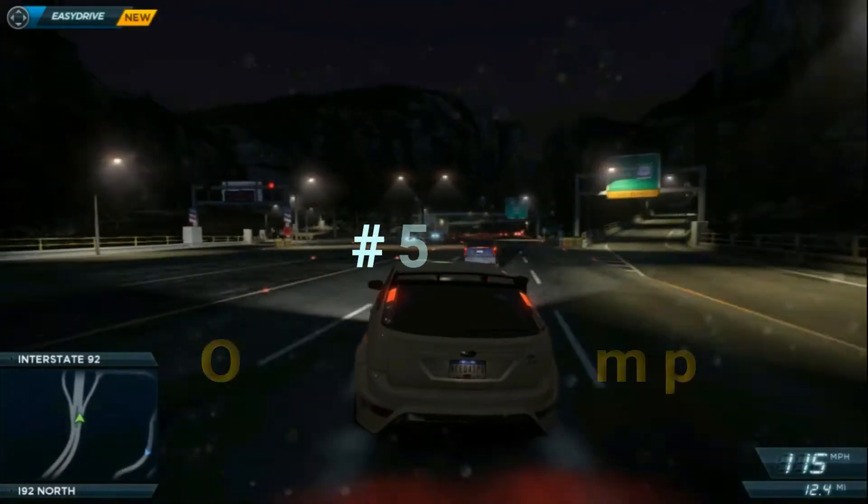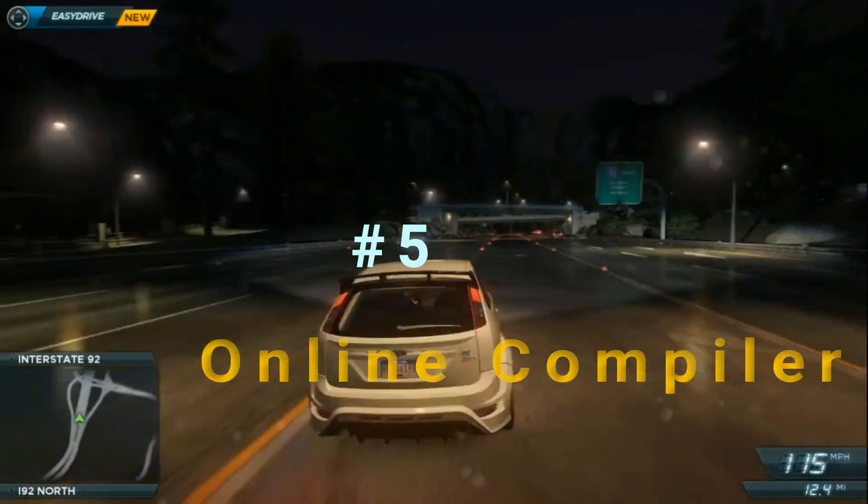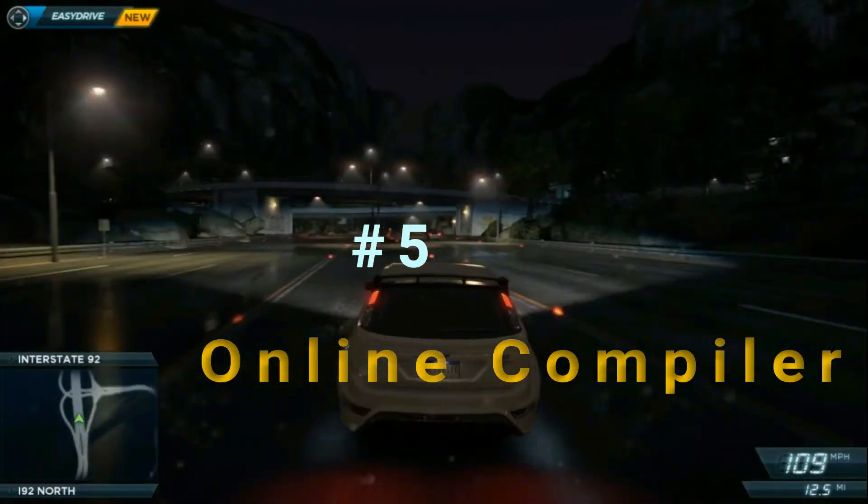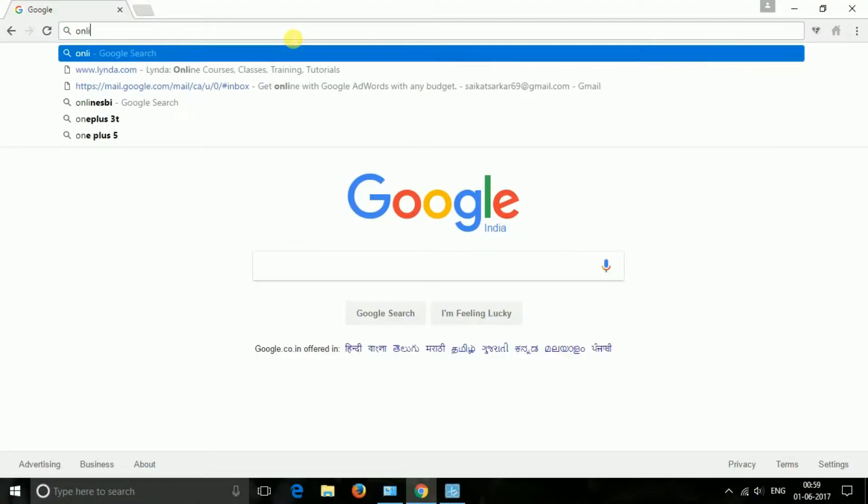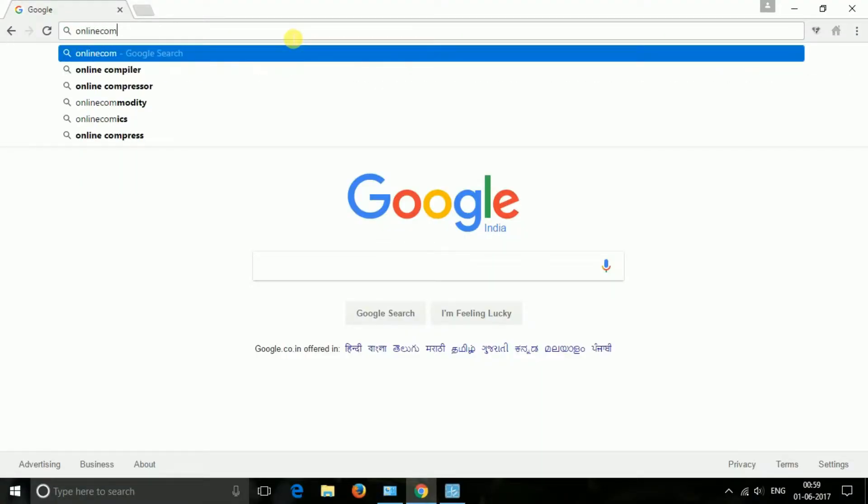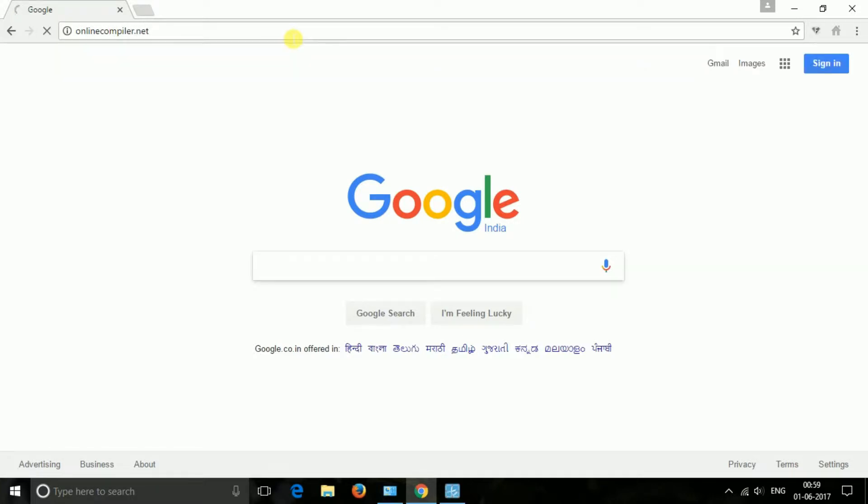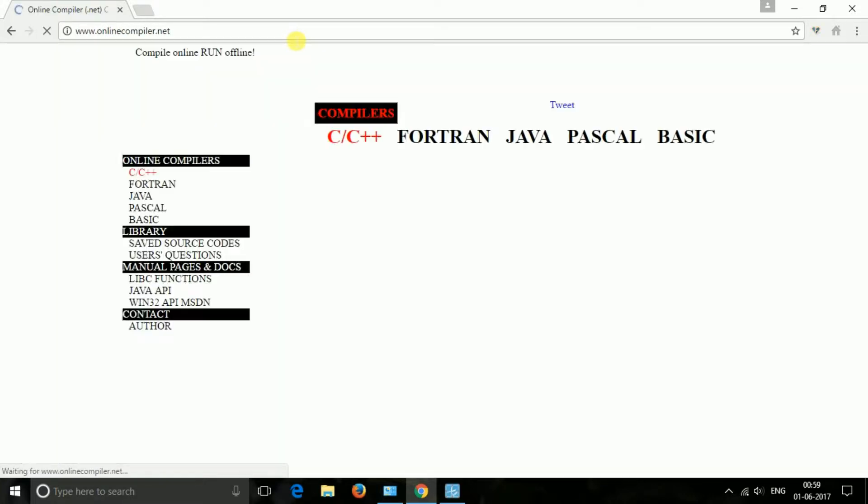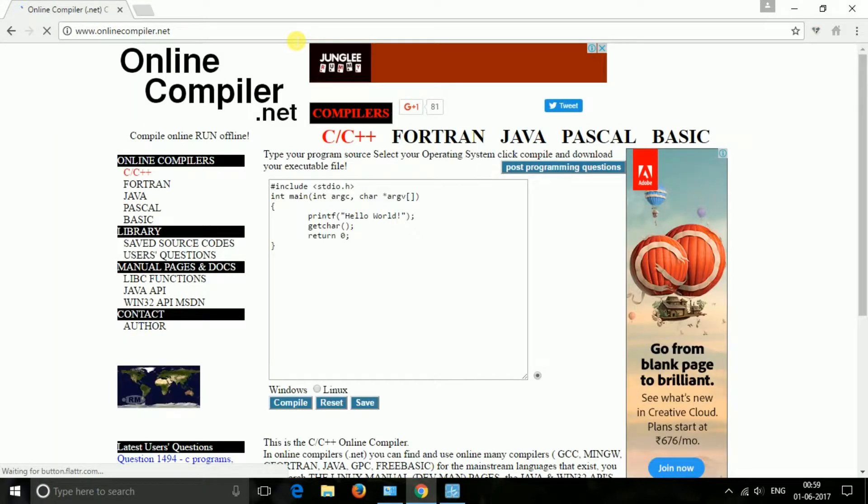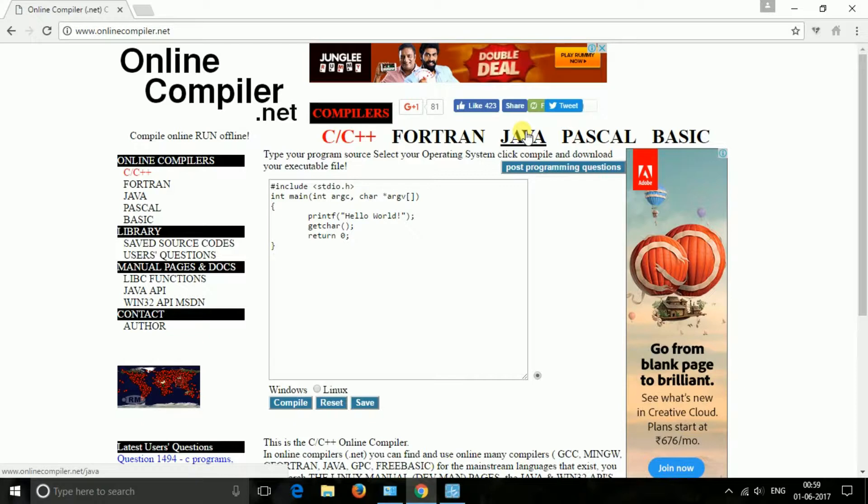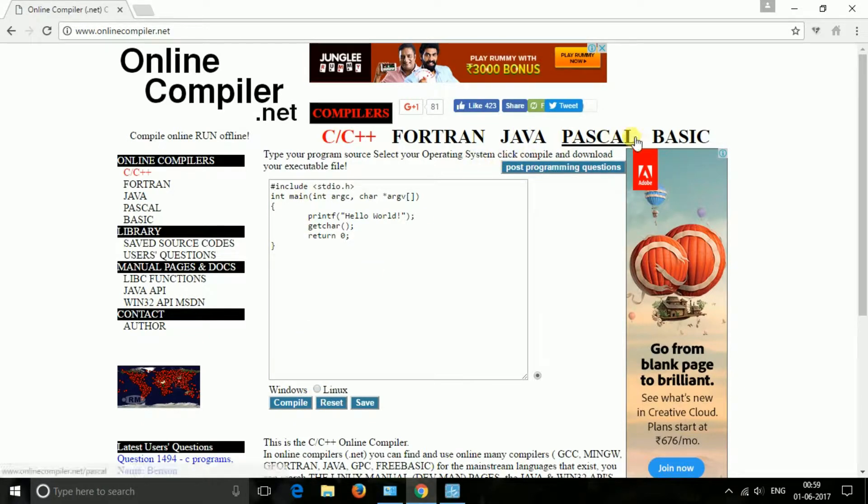The next one is online compilers. In onlinecompilers.net, you can find and use online many compilers for the mainstream languages that exist. You can search like Linux manuals, Java, and Win32 APIs. The site also has some material to get you started with programming.